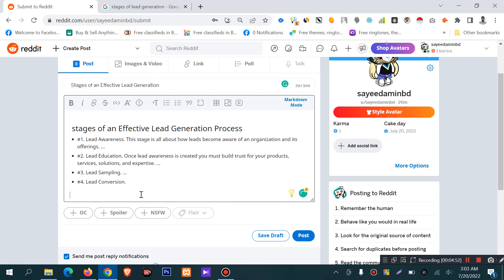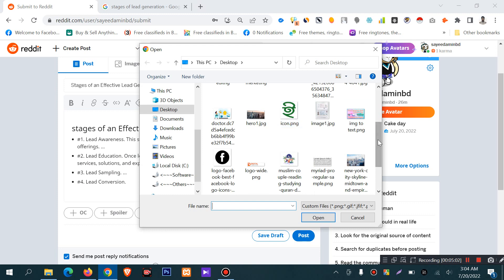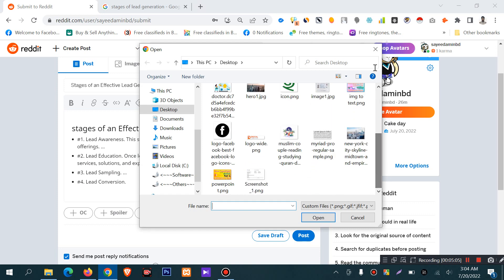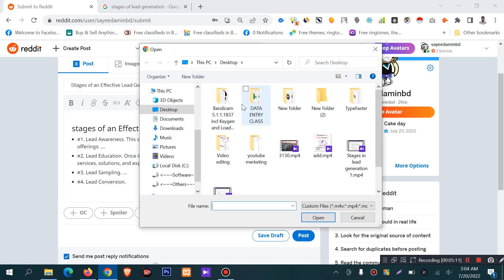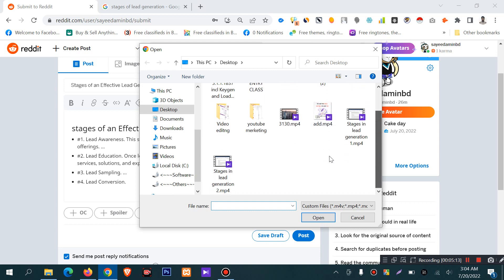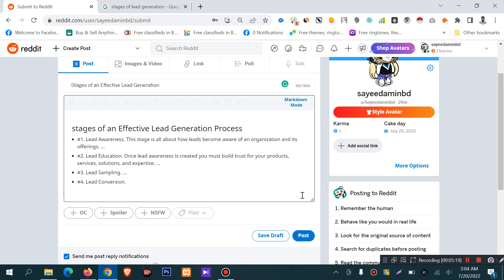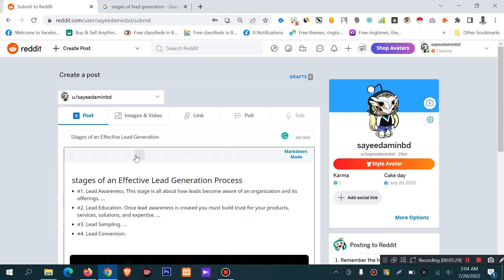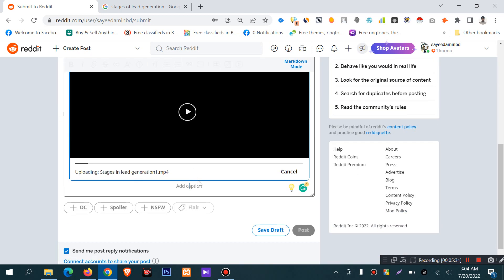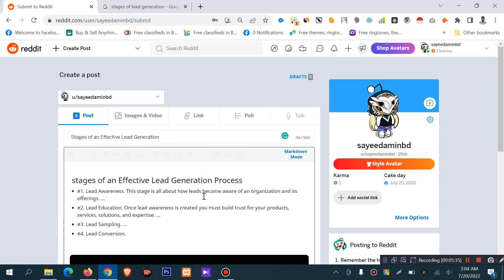If you want to add an image to your Reddit post, you have to click this option — 'Add an Image'. Click this option to add an image to your Reddit post.